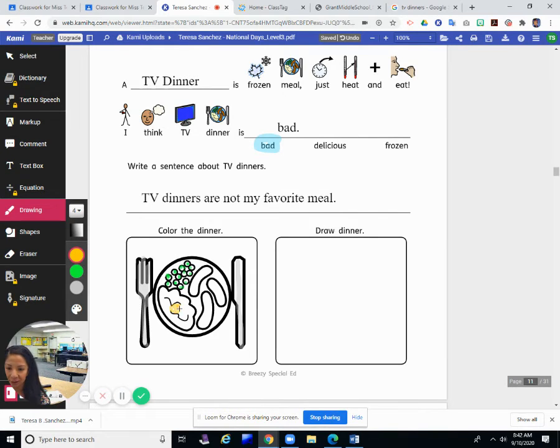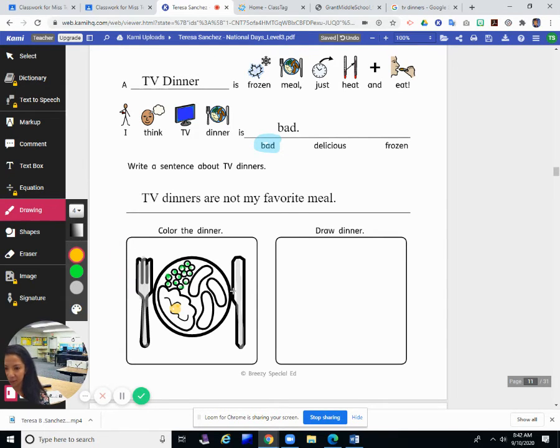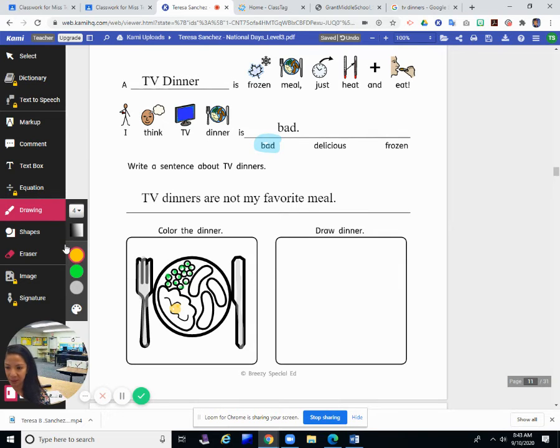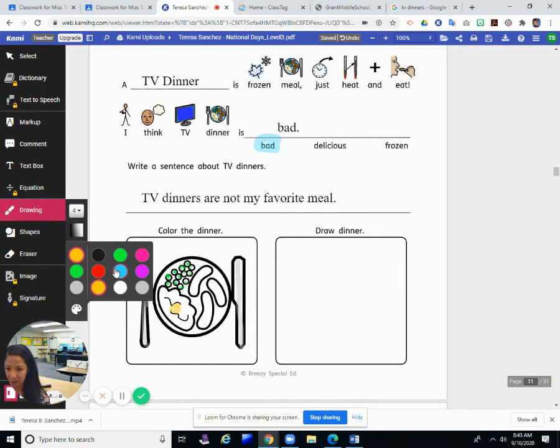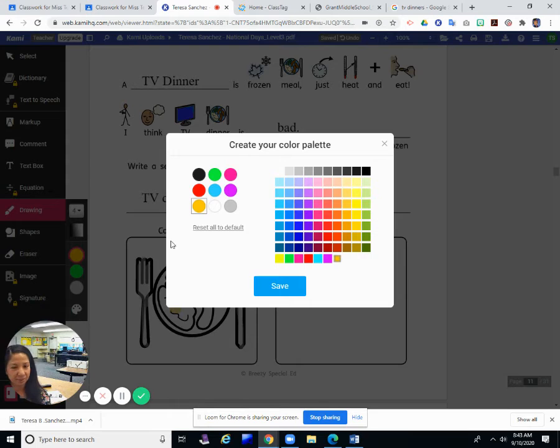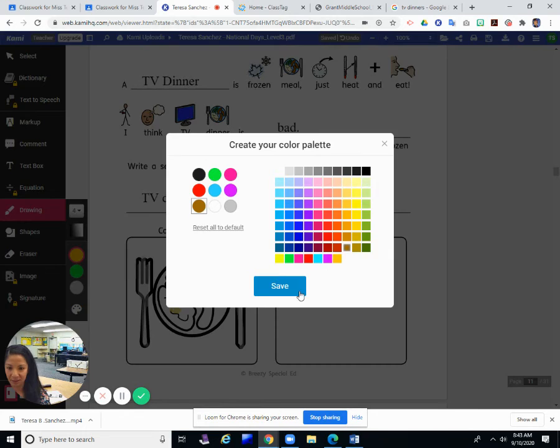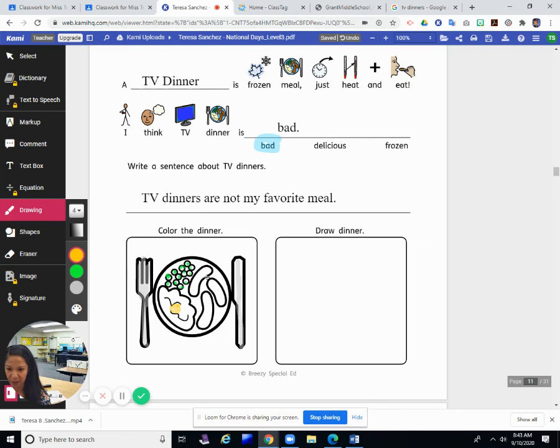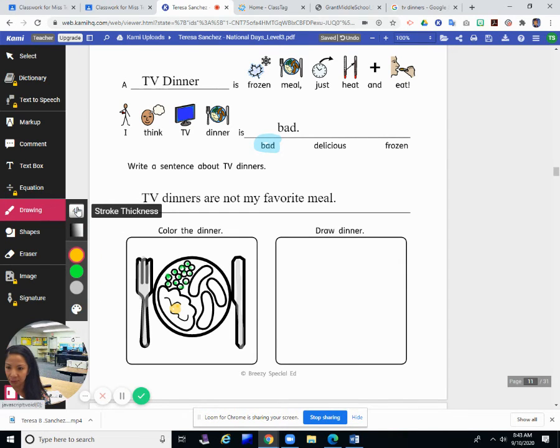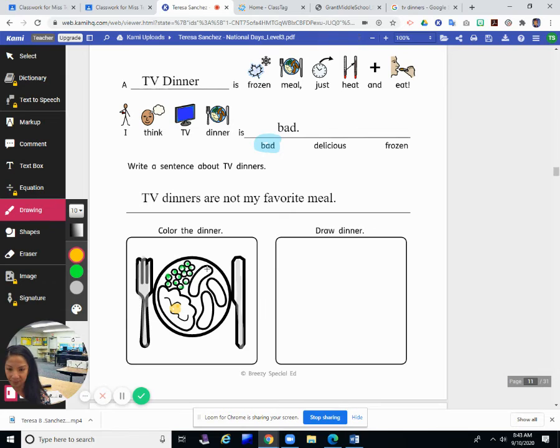These look like mashed potatoes, so I'm gonna leave those alone. Maybe I'll color a little bit of yellow because sometimes there's butter on the mashed potatoes, but they're normally white. And this, I don't know what that is. I guess that must be the meat because most of these dinners have some kind of meat: meatloaf, chicken, turkey, things like that. So I guess I'll color that brown because I'm not really sure what it's supposed to be, but it's some kind of meat.